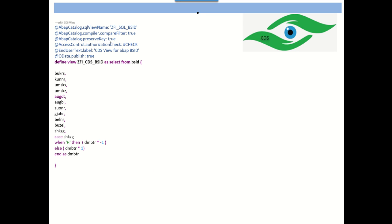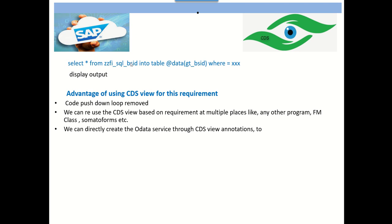By creating the CDS view in ADT, we can make use of the code pushdown concept. This means that by selecting data from the BSID table, we can select all the fields and, by comparing the debit/credit indicator from the field SHKZG, add a CASE statement: if the indicator is 'H', then DMBTR multiplied by minus one; otherwise keep as-is, that is multiplied by plus one — aliased as DMBTR. Once we implement this logic, there is no need to loop in the program.